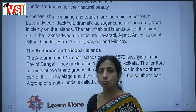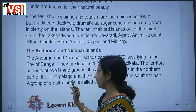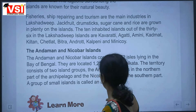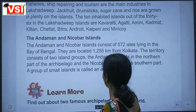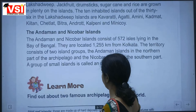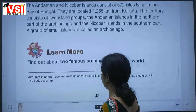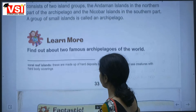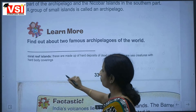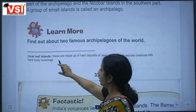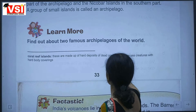If there are groups of islands, it is called an archipelago. Coral reef islands are made up of hard deposits of dead corals. Corals are sea creatures; when they die, their deposits harden to form coral reef islands.